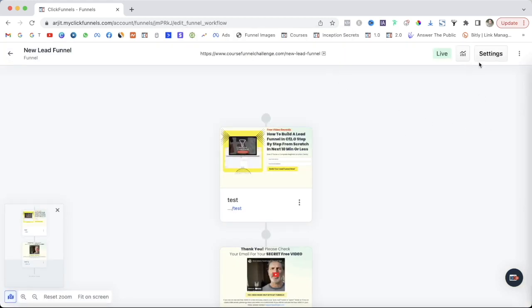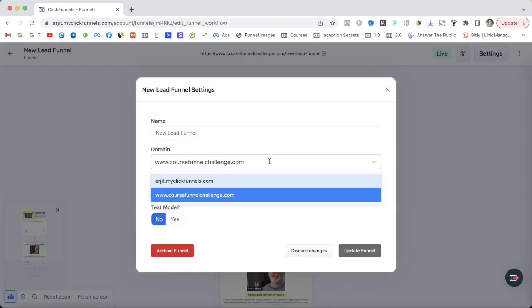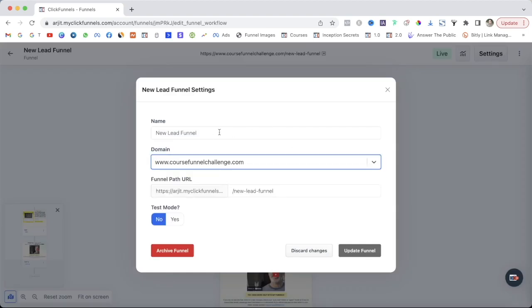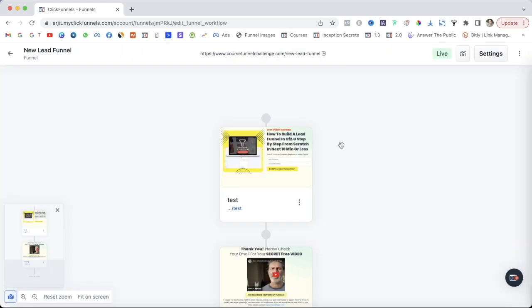Your lead funnel is now built and ready. You can add your domain name from here, change the name of your lead funnel, switch it to live mode or test mode, hit Update, discard changes, or archive the funnel if you want. That's basically it for the lead funnel.